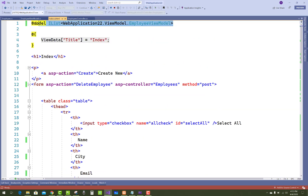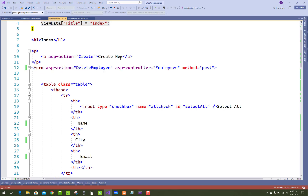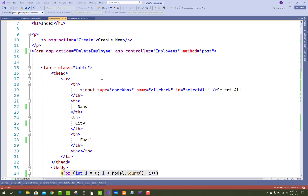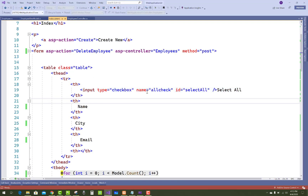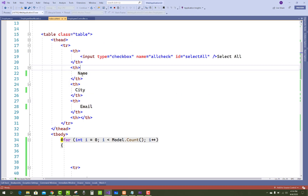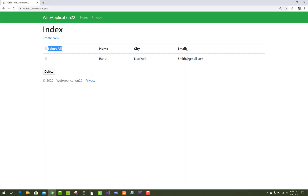In the view section, the model class is IList of EmployeeViewModel. We have a form whose action is DeleteEmployee on the employee controller. The first element is a 'Select All' checkbox — an input of type checkbox with name 'allCheckIds' and id 'selectAll'. Then a table is created with columns for name, city, and email.